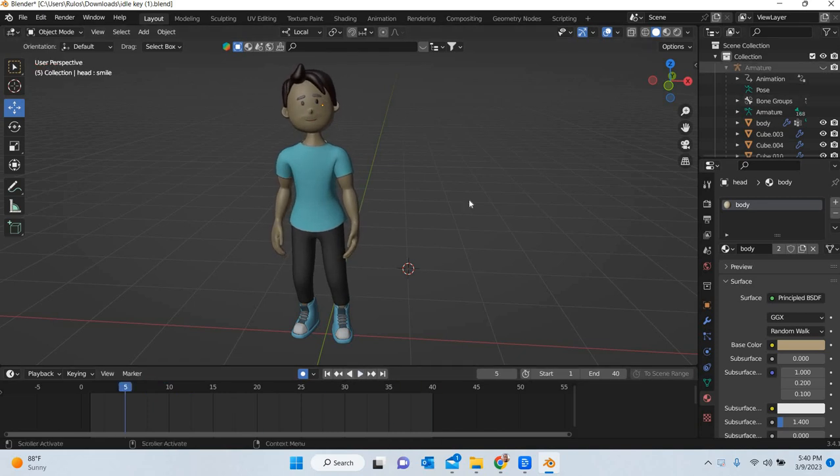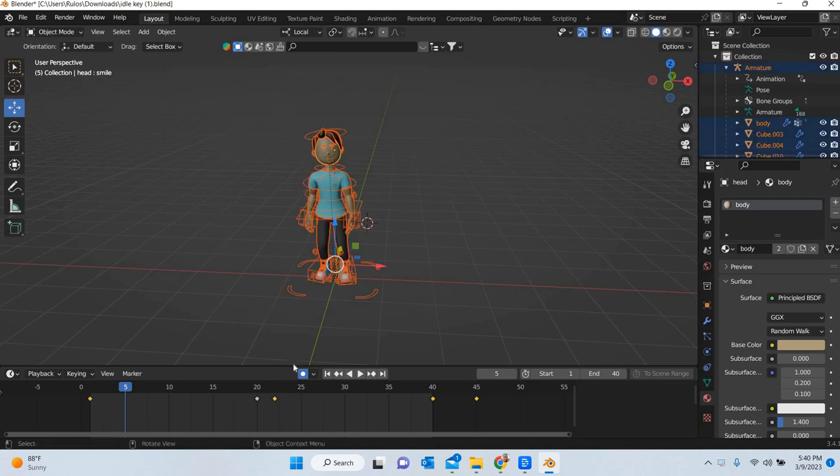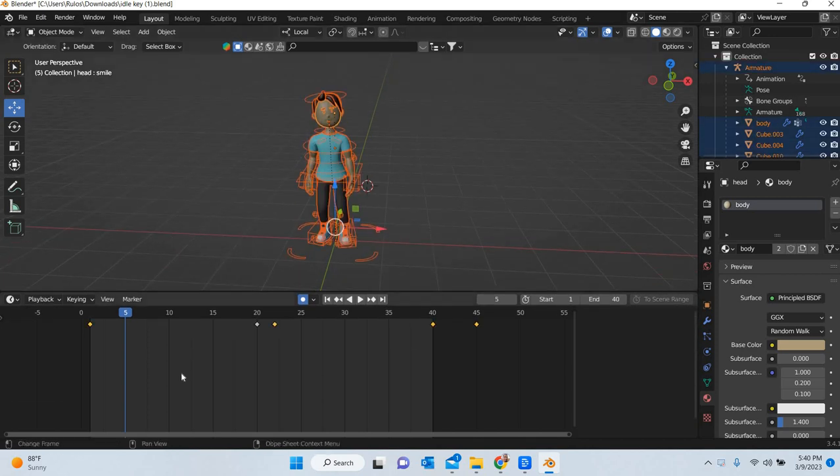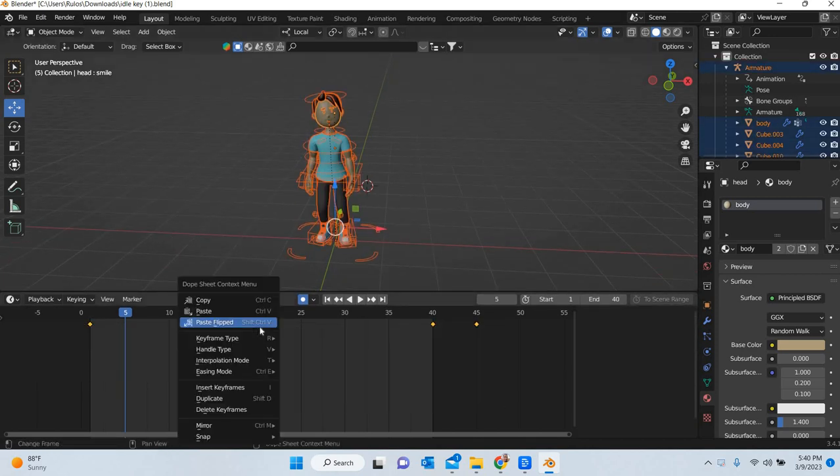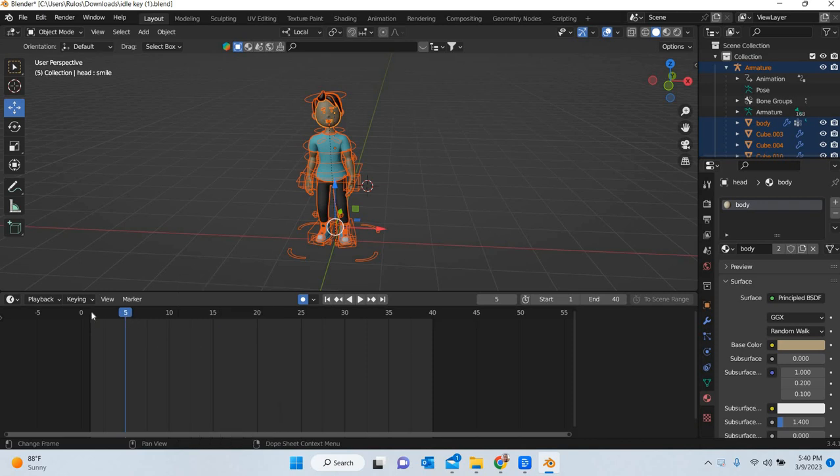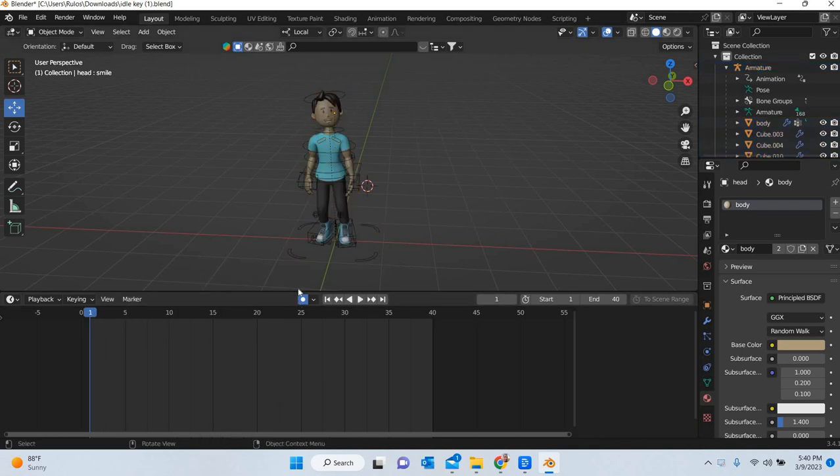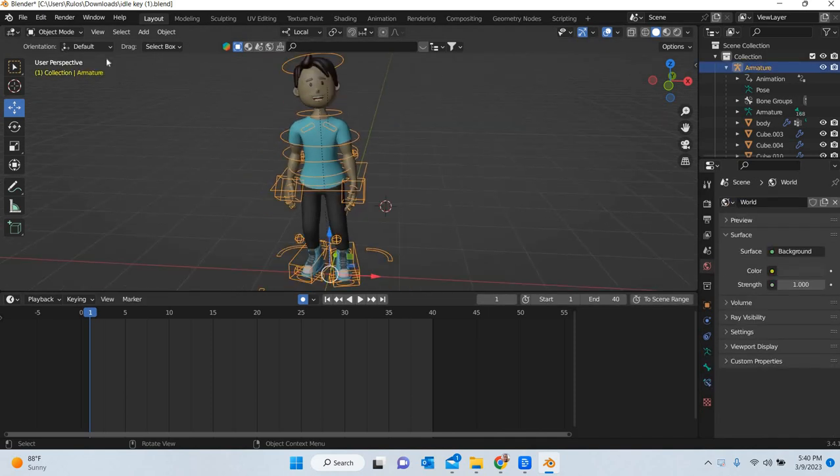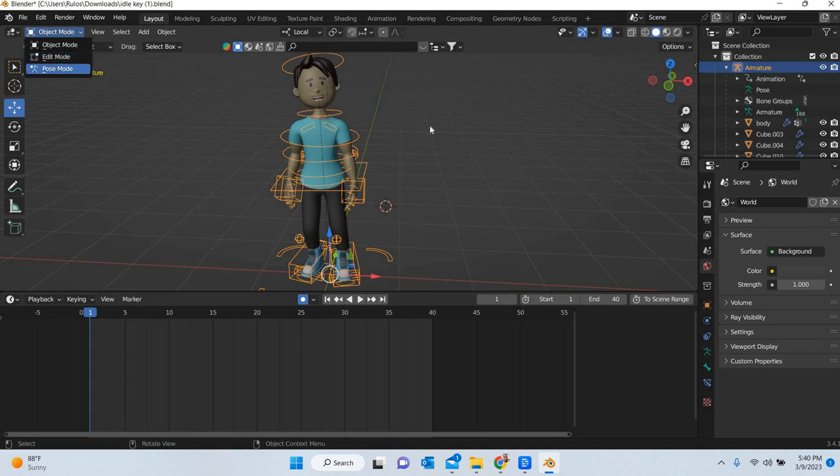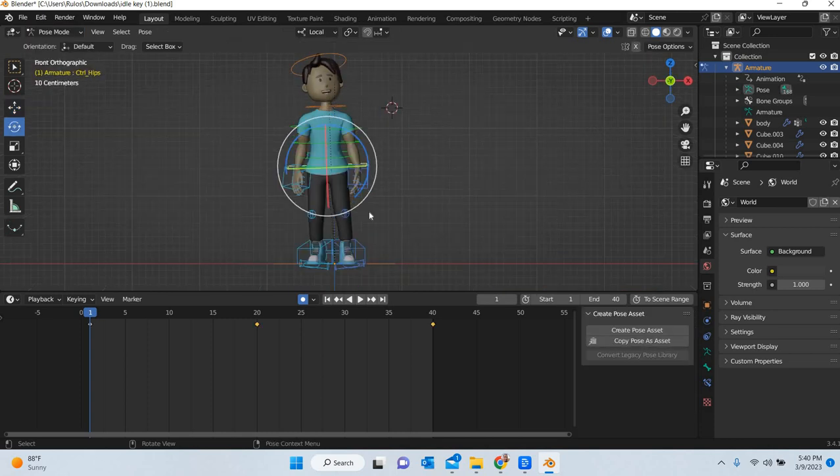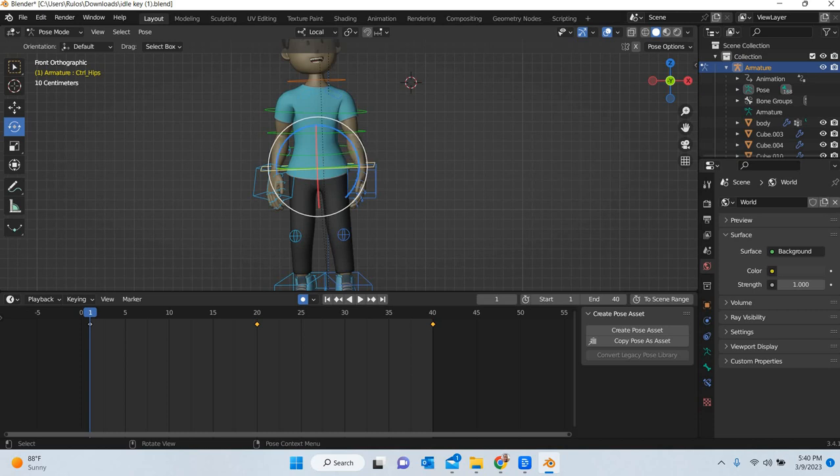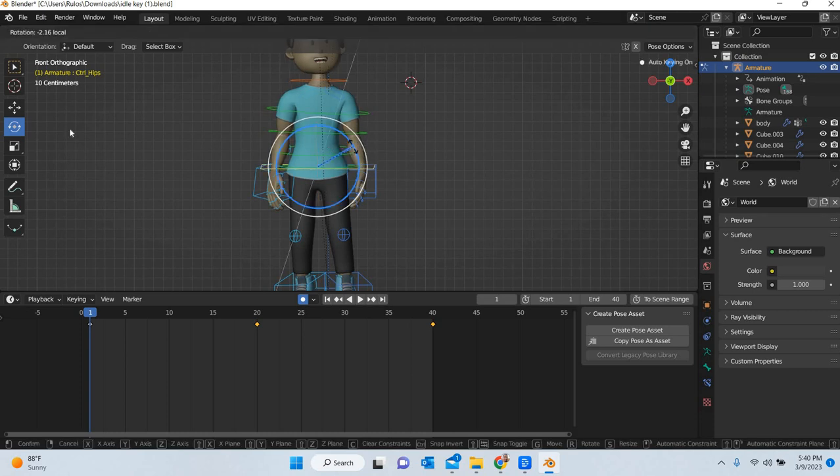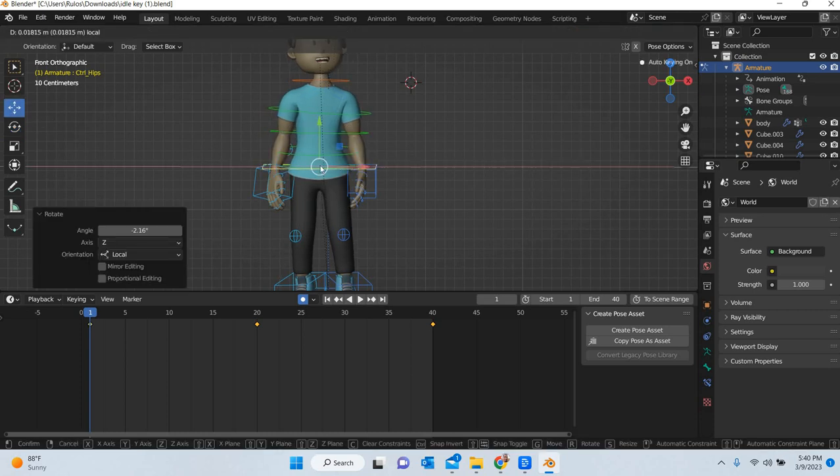So I will select these and I will delete all the keyframes. I am going to go to frame number one and my auto key is on. So first thing to do is we are going to pose mode. Click on the one key to make sure that the character is level and the right place.